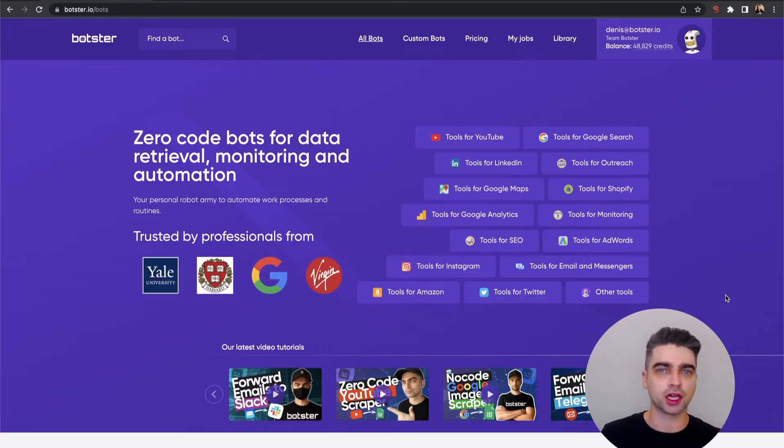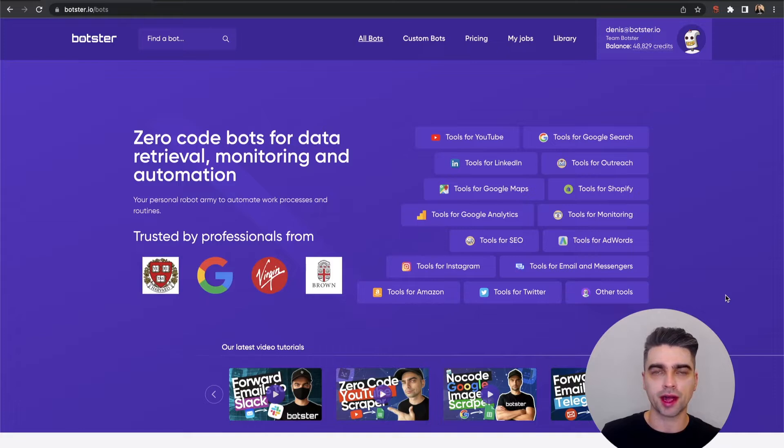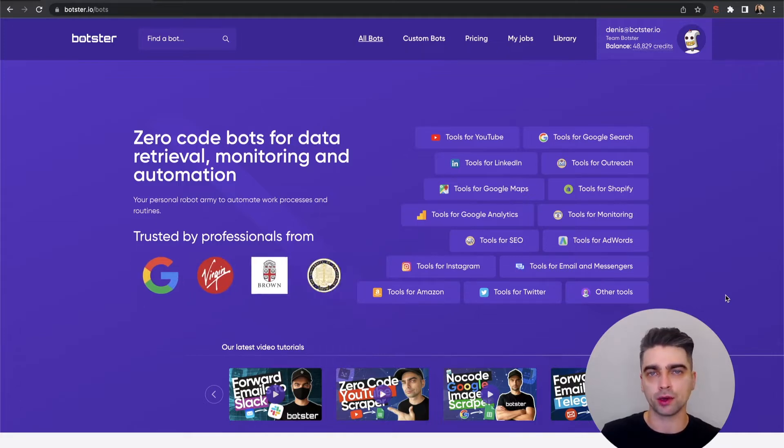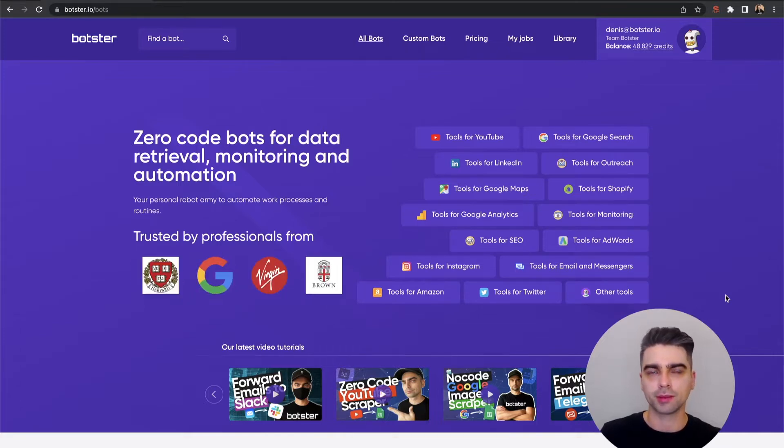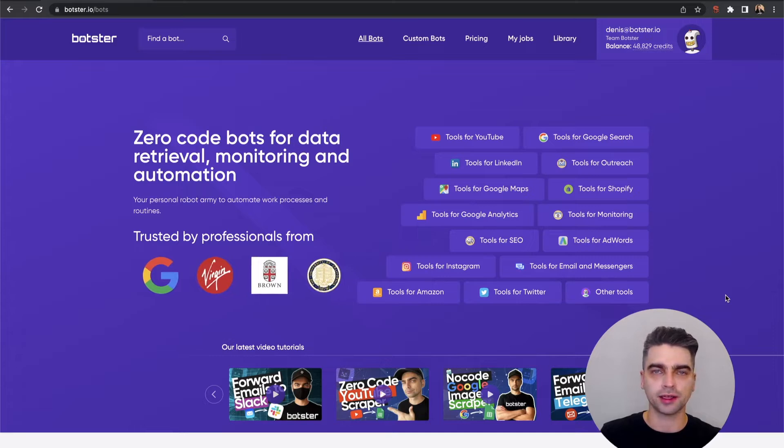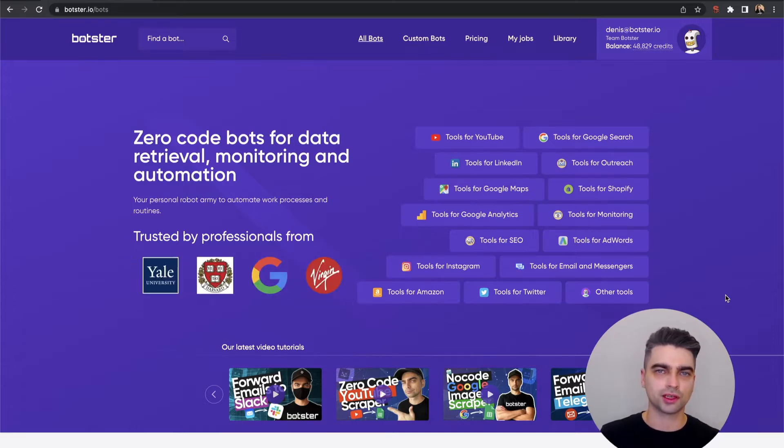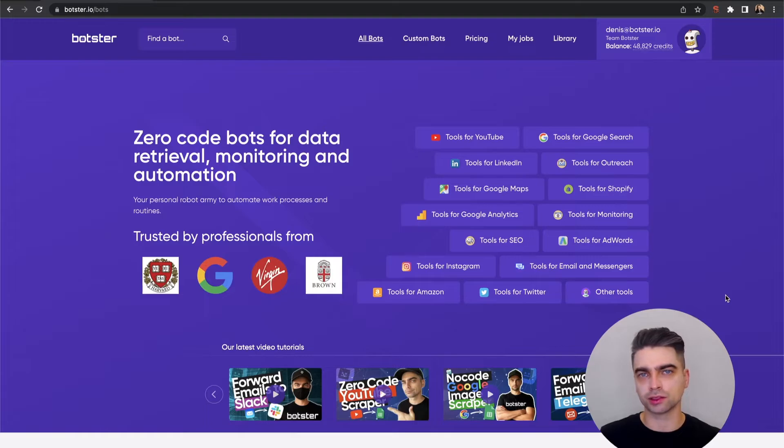What's up ladies and gentlemen, Dennis from Botster here. In this really short video, I'm going to tell you how to programmatically find links to company LinkedIn profiles using nothing but keywords and links to their official websites.